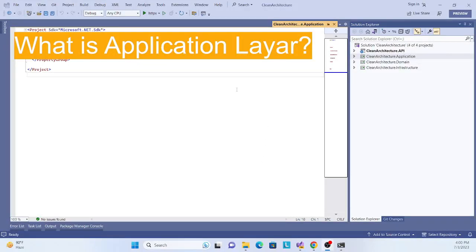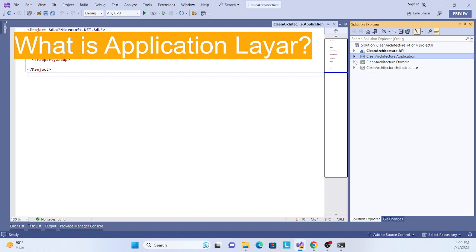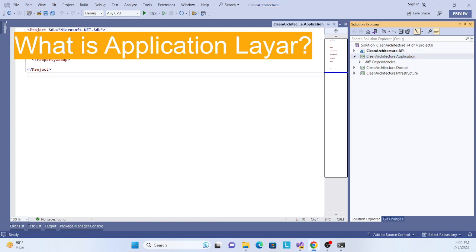Hello, welcome back again to my channel. This is the same series of clean architecture. We have implemented domain layer and infrastructure layer, so now we'll implement the application layer. So what is application layer actually? It is a part of core layer.